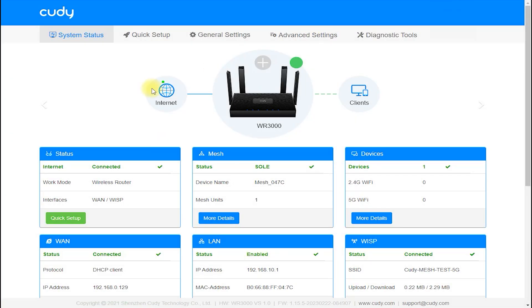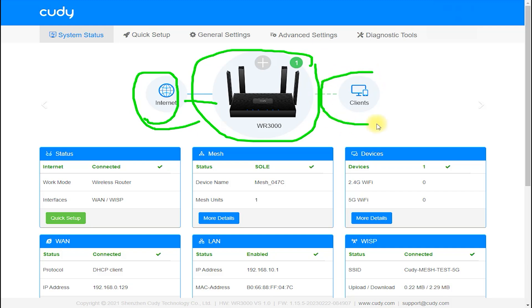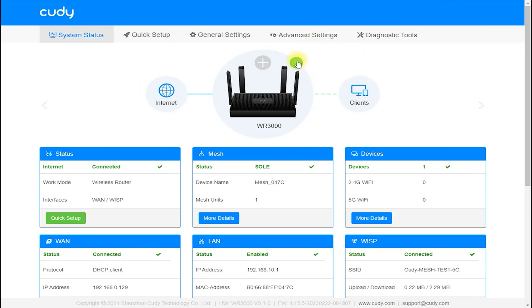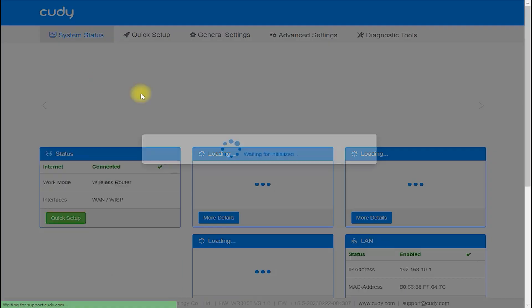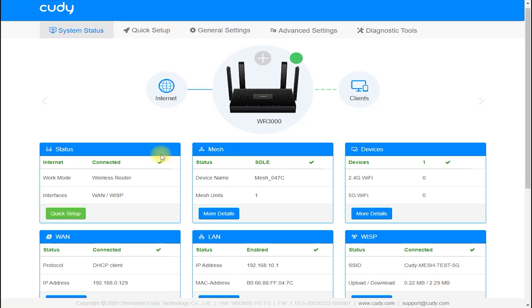In this article, we will review the key features of the Cudi WR300 Wi-Fi router, discuss its technical specifications, and evaluate its overall performance and user-friendliness.